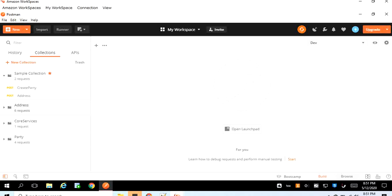Hello everyone, welcome back to this Postman tutorial. In our previous tutorial we learned how to create a record using a POST request in the Postman tool. In today's lecture we are going to learn how to use a Postman POST request in order to create multiple records. There are two ways to create multiple records. The first way is to create a separate POST request for each record, which is more cumbersome and challenging to maintain over time. The second option is using a pre-request script and test section.